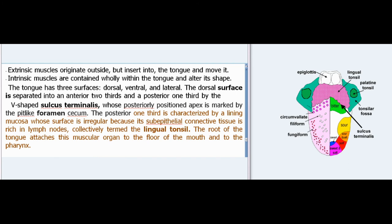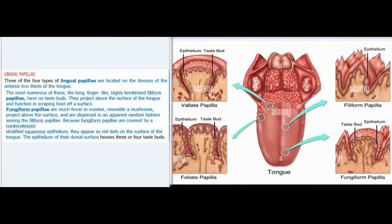The tongue has three surfaces: dorsal, ventral, and lateral. The dorsal surface is separated into an anterior two-thirds and a posterior one-third by the V-shaped sulcus terminalis, whose posteriorly positioned apex is marked by the pit-like foramen cecum. The posterior one-third is characterized by a lining mucosa whose surface is irregular because its subepithelial connective tissue is rich in lymph nodes collectively termed the lingual tonsil. The root of the tongue attaches this muscular organ to the floor of the mouth and to the pharynx.